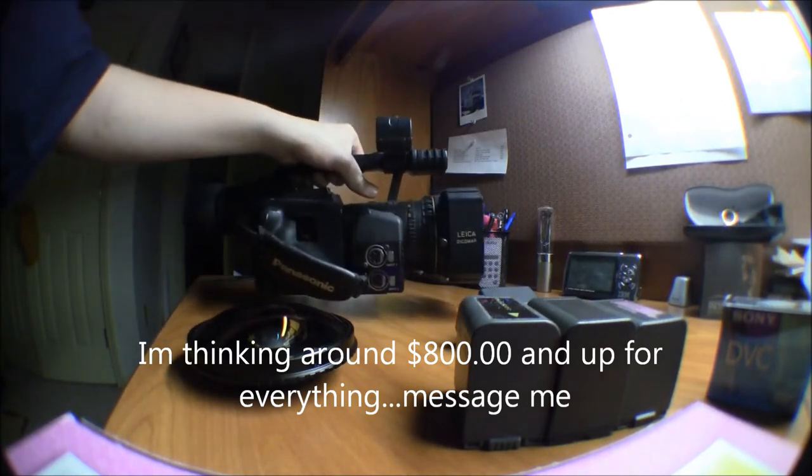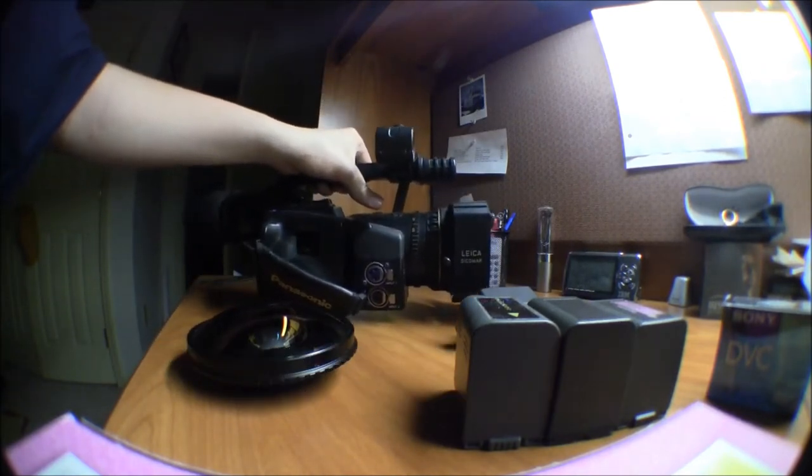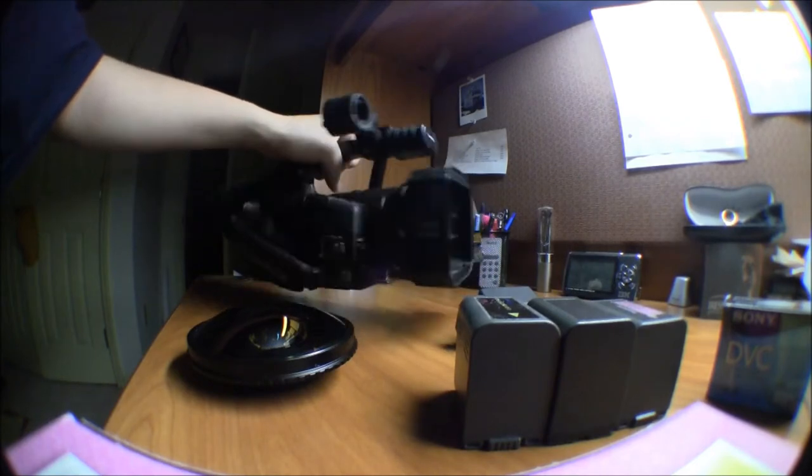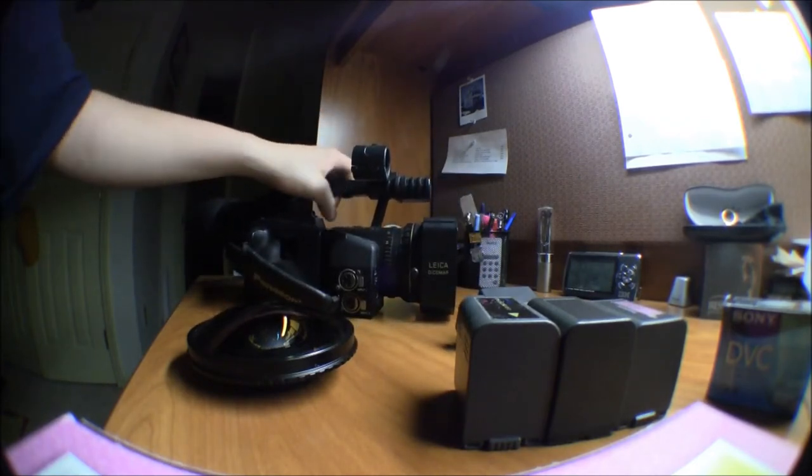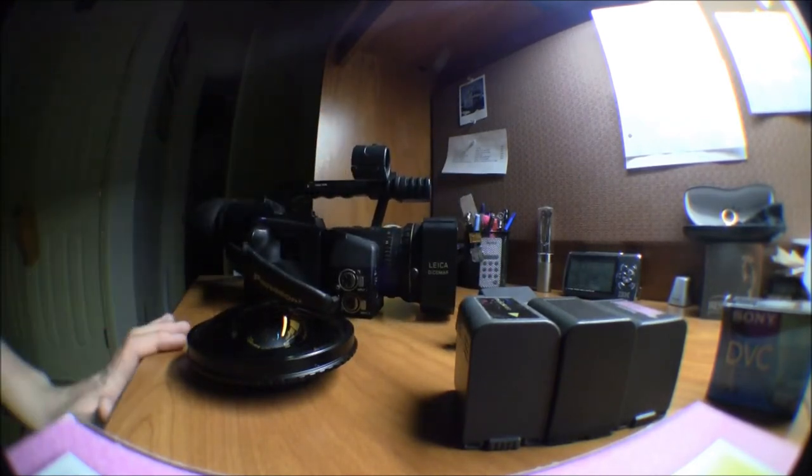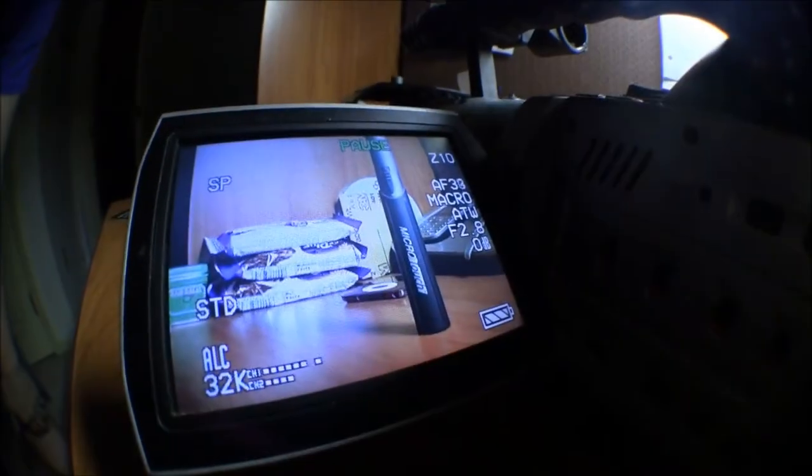I mean, the camera alone. I'm not going to part it. I'll only sell the whole setup. Everything on the camera is fully functional.